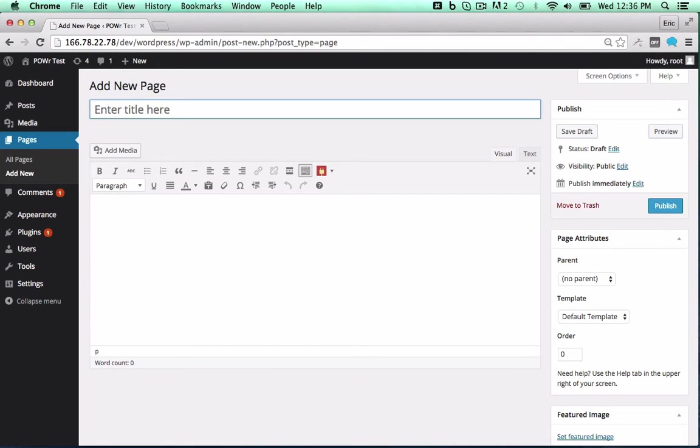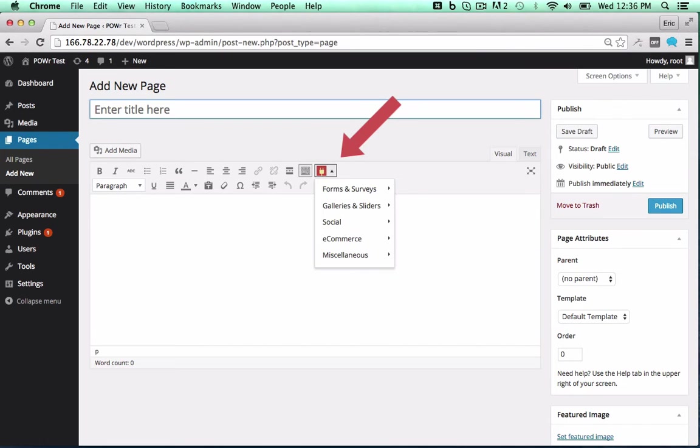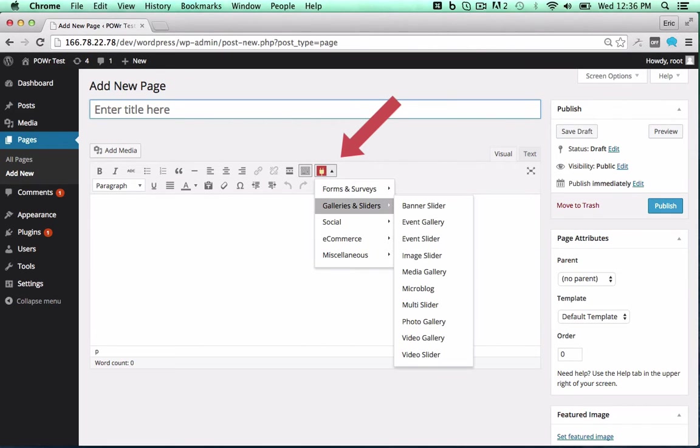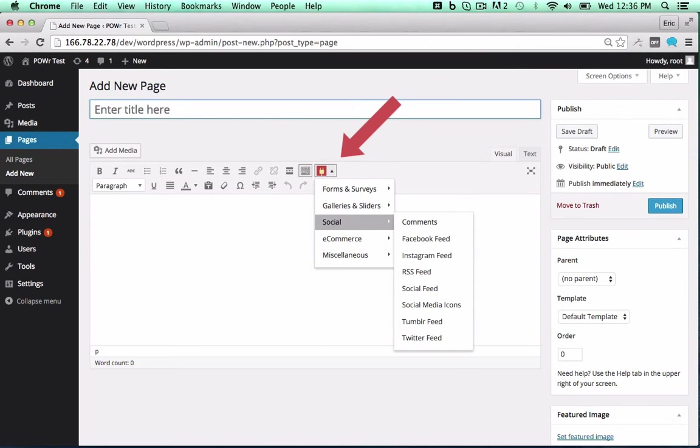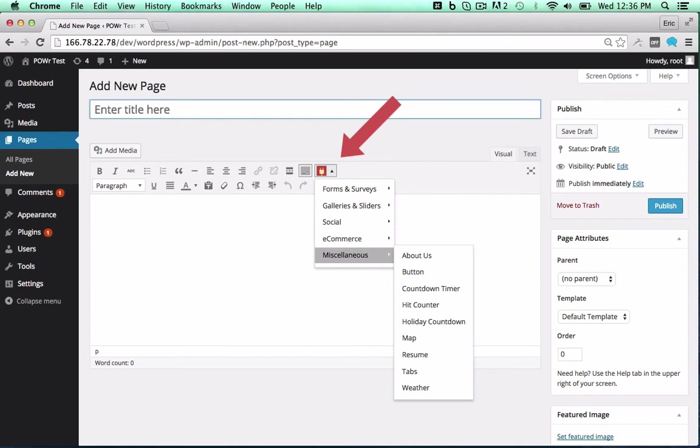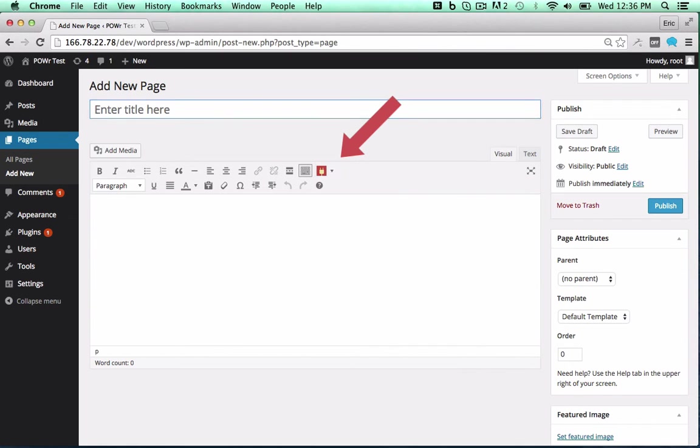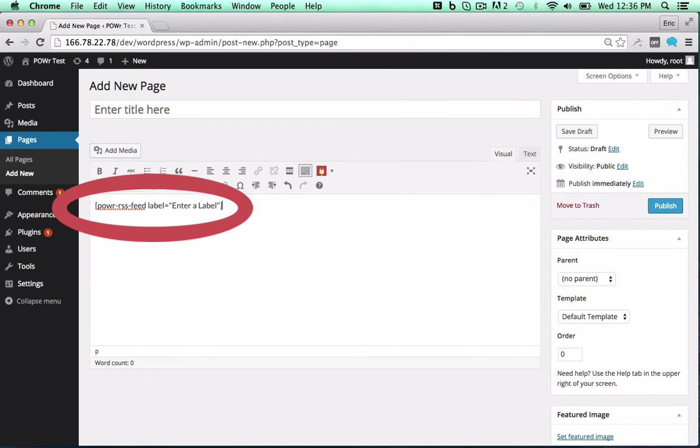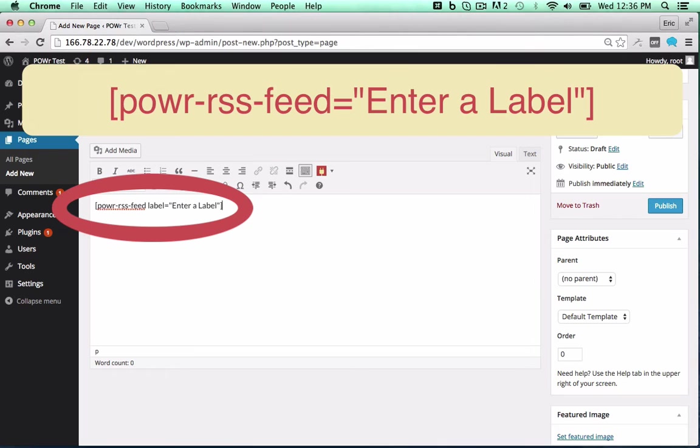To add it to a page or post, look for the red power icon in your editor. Click the icon and select your plugin from the dropdown. Click on any plugin to add the correct shortcode in the text field.